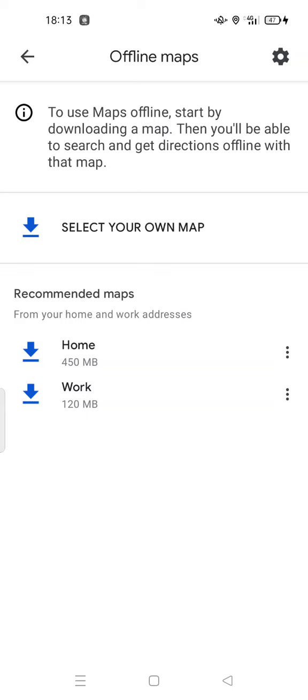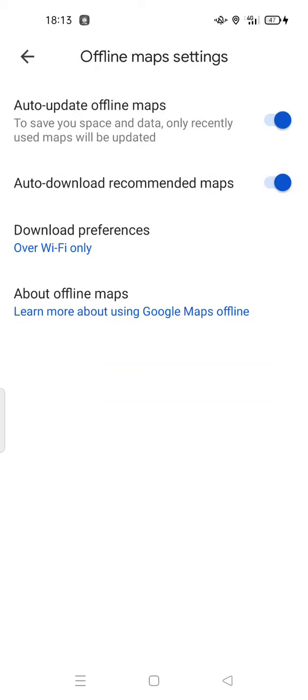To use maps offline, start by downloading a map. Then you will be able to search and get directions offline with that map. If you tap on the gear settings icon, you can also see options like 'Update Offline Maps', 'Download Recommended Maps', and 'Download over Wi-Fi only'.